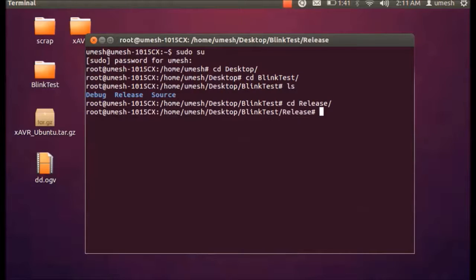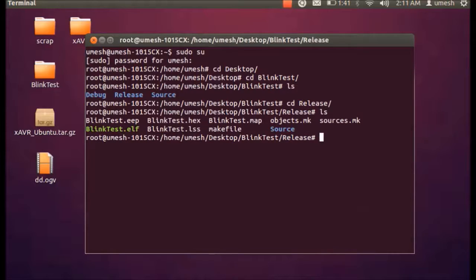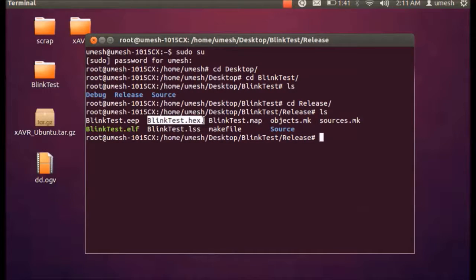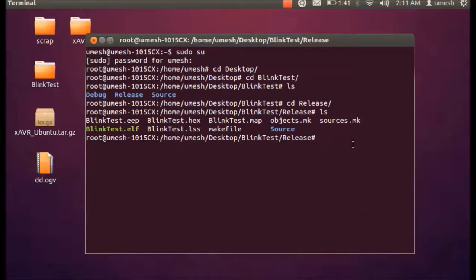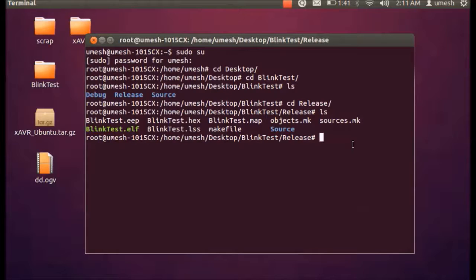So now in Release we have this hex file which is a blinktest.hex. And our job is to program and transfer this hex file into the microcontroller. And to program this microcontroller and to transfer this hex file into the MCU we have to use avrdude.